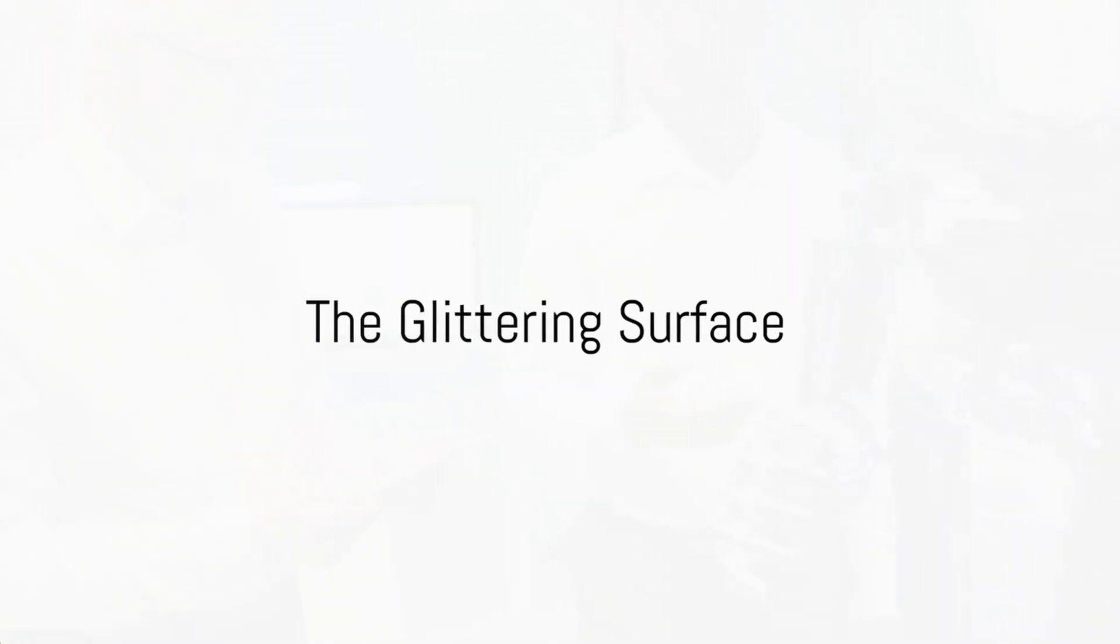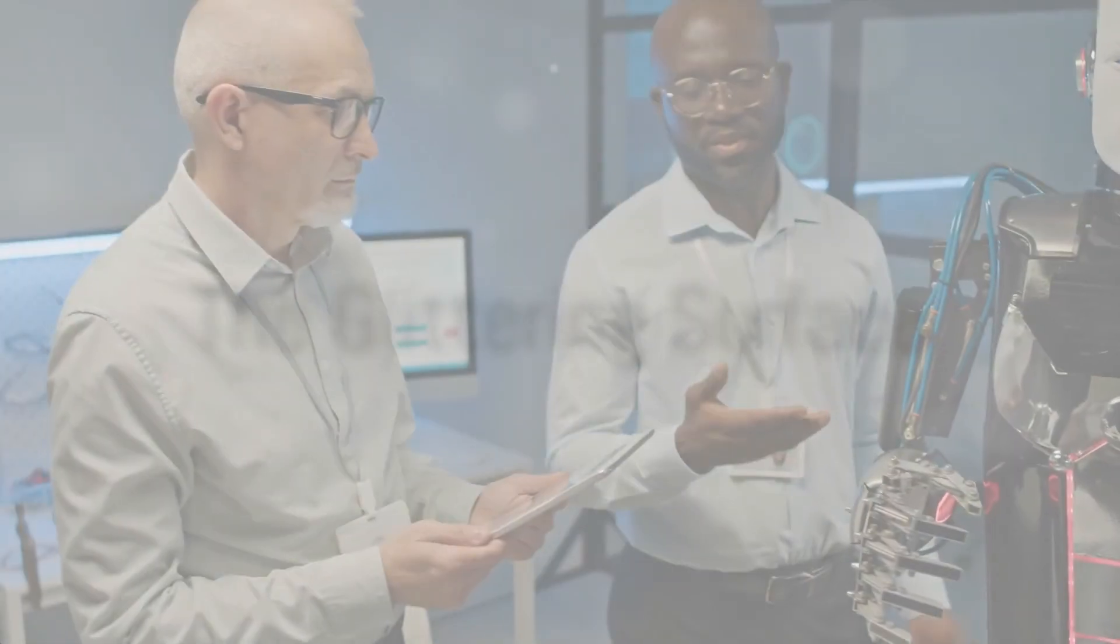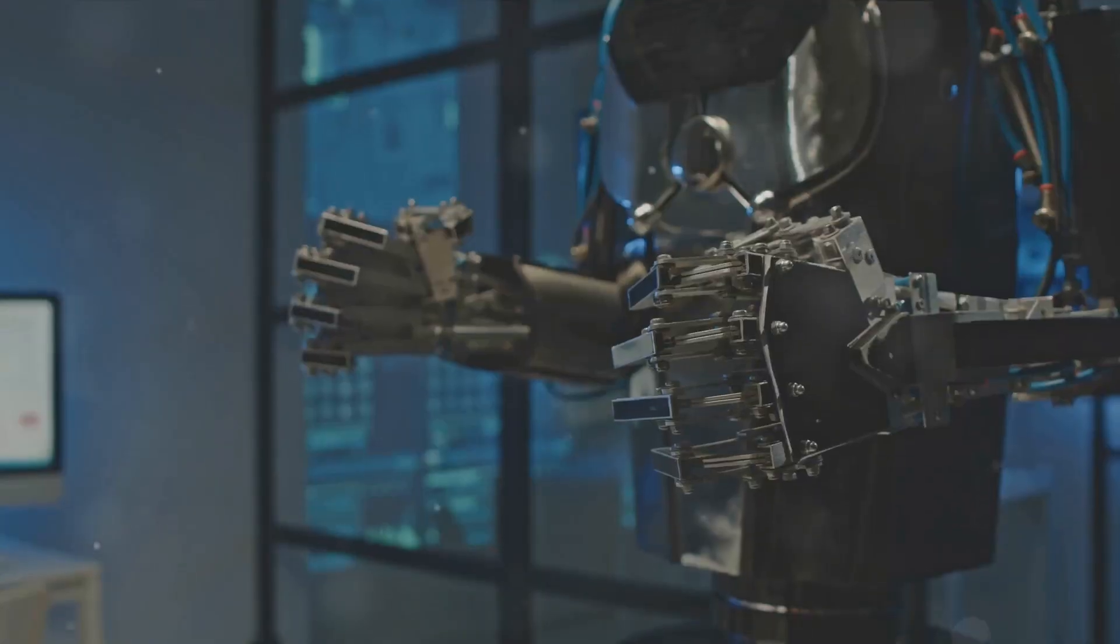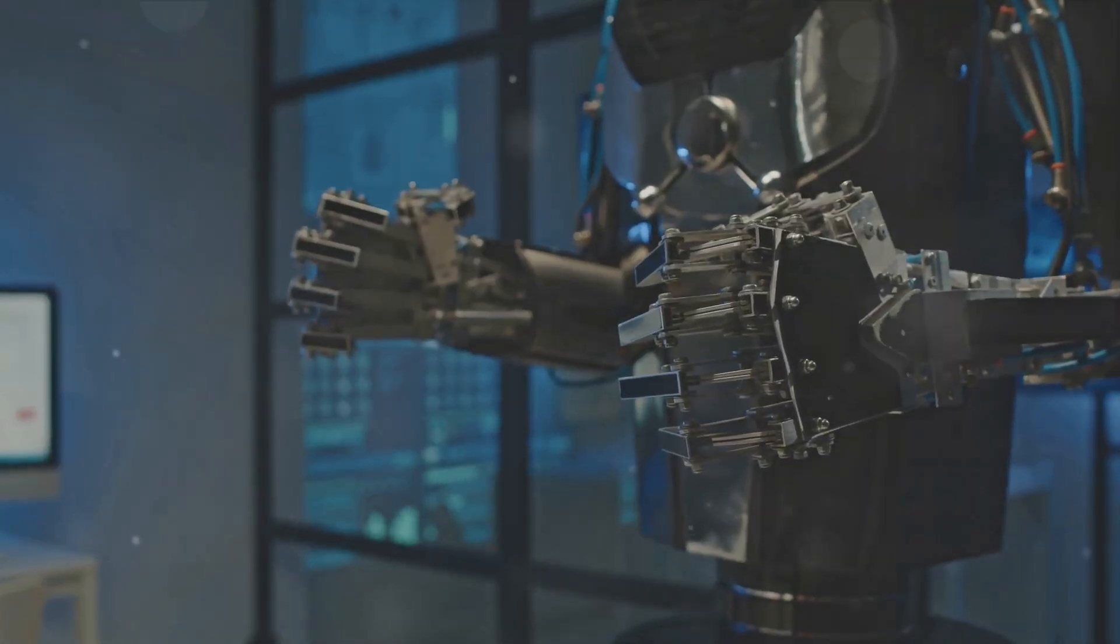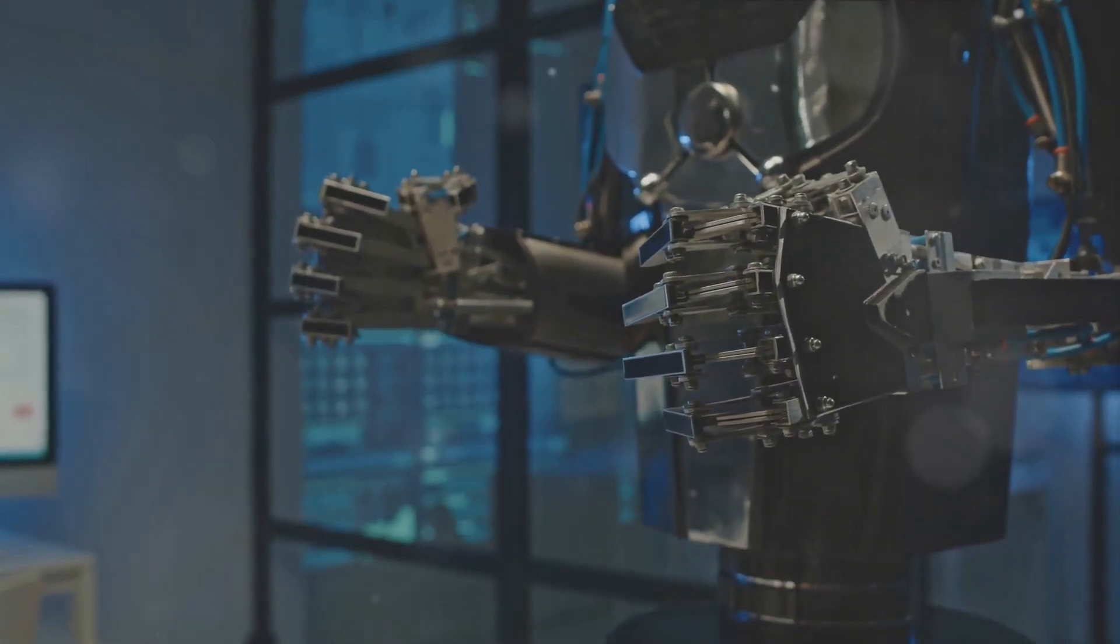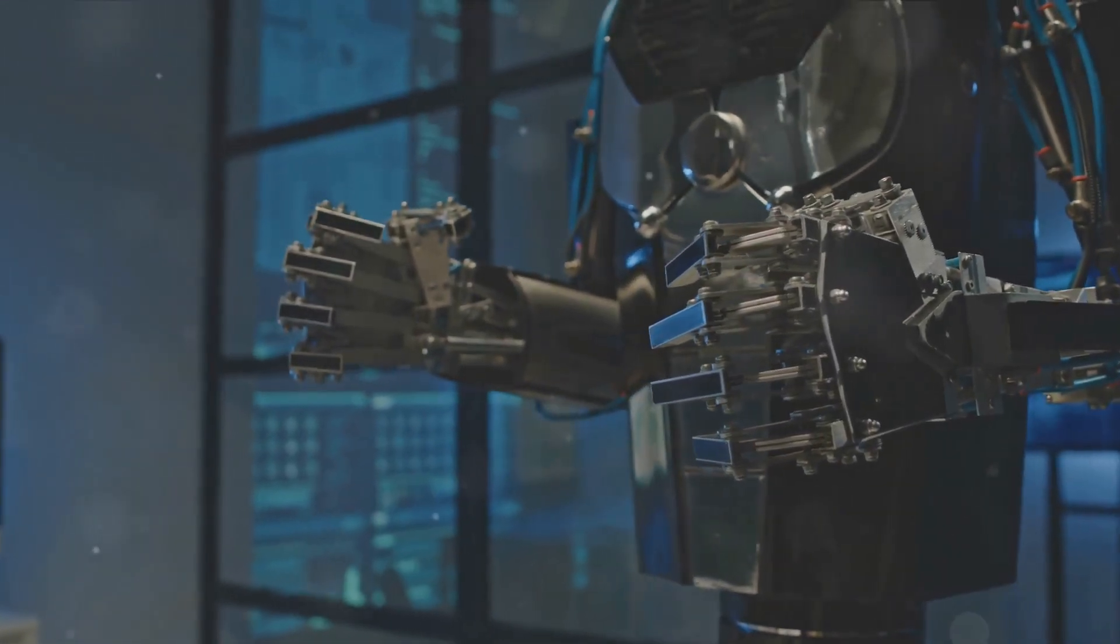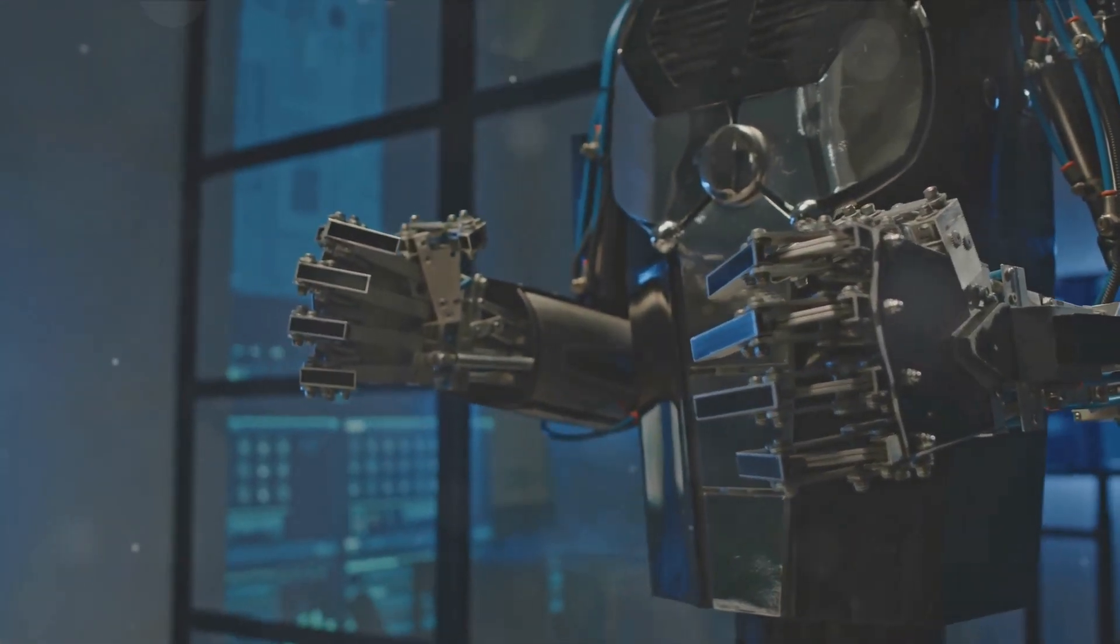Artificial intelligence, a marvel of human innovation, has transformed our world in unimaginable ways. But beneath its glittering surface, there lies a darker reality.